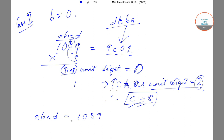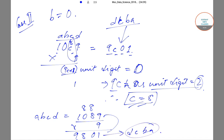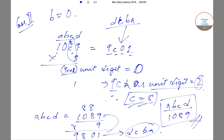Let us verify: 1089×9. Computing: 9×9=81, carry 8; 9×8=72+8=80, carry 8; 9×0=0+8=8; 9×1=9. This gives us 9801, which when reversed is 1089 — that is DCBA. So the four-digit number ABCD we are looking for is 1089, and this is the answer.